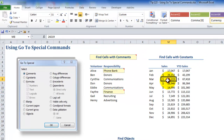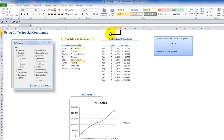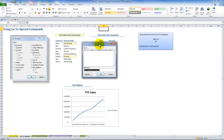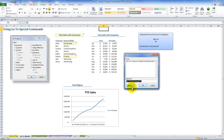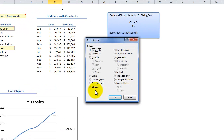You can also use Go To Special for editing or auditing purposes. For example, if I want to find all the cells on this active worksheet that contain constant values, I can use Go To Special. This time I'm going to use the Ctrl+G keyboard shortcut to open up the Go To dialog box. Remember to click Special.